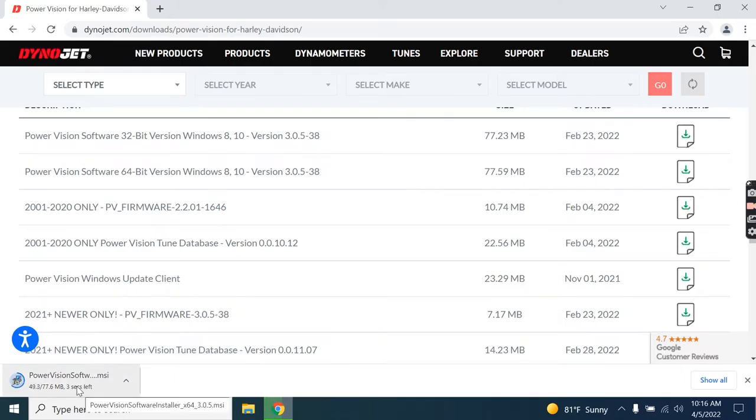And once it appears it's finished downloading, go ahead and click it to begin the download or the installation itself.